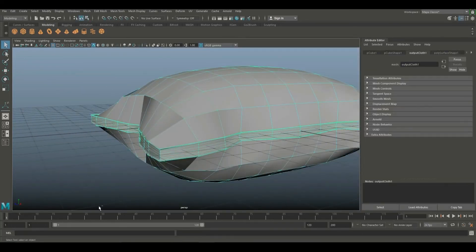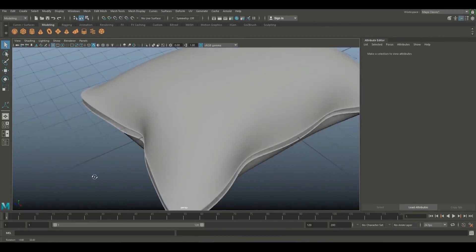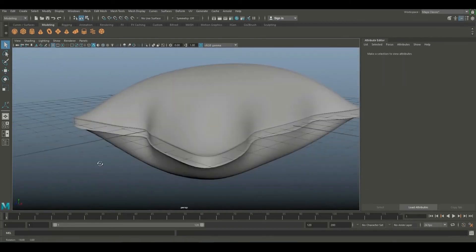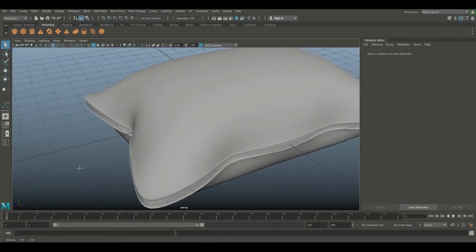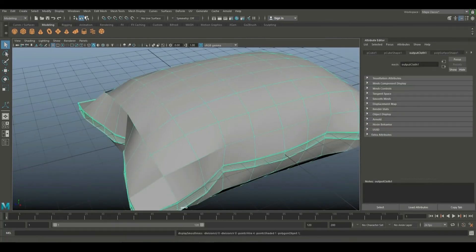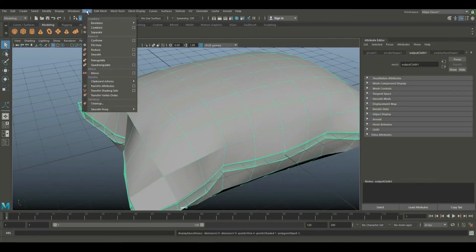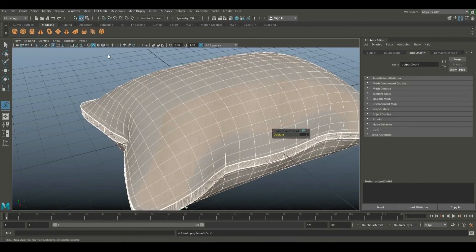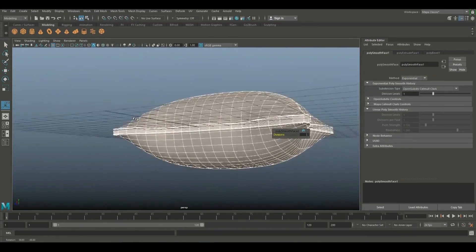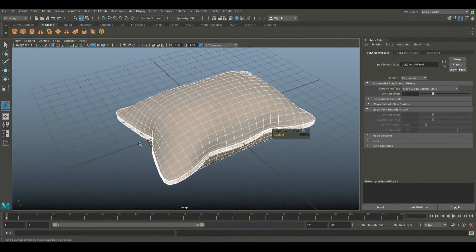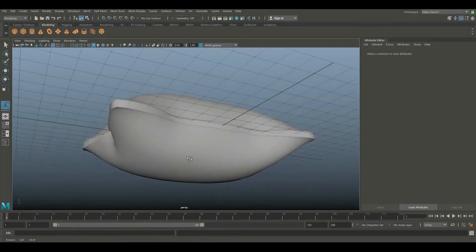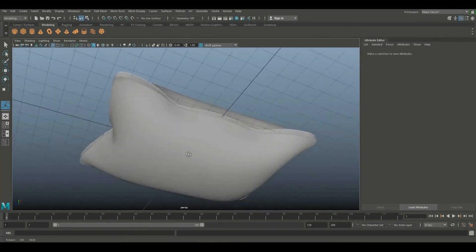Let's set the 3D model. Let's set the object in the center — there is a wide width. Let's set the object in the center.